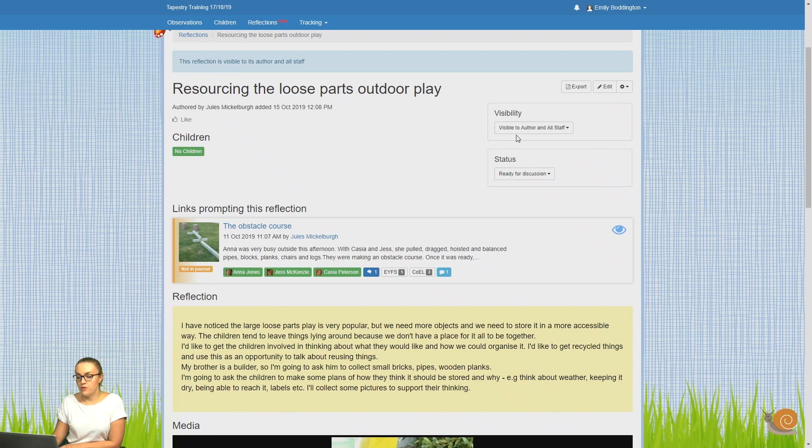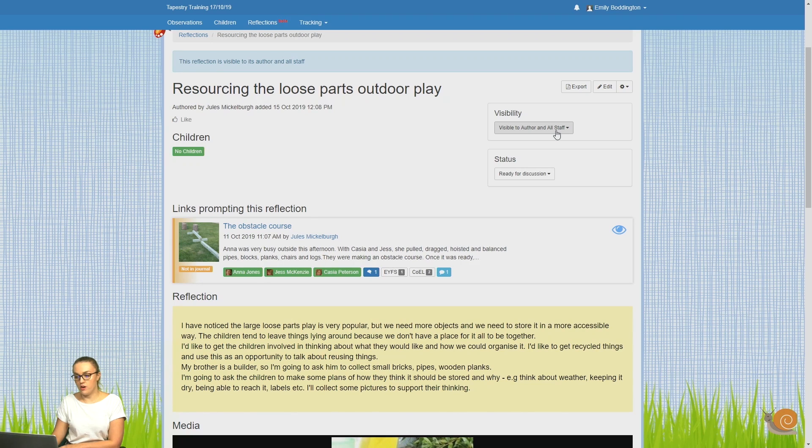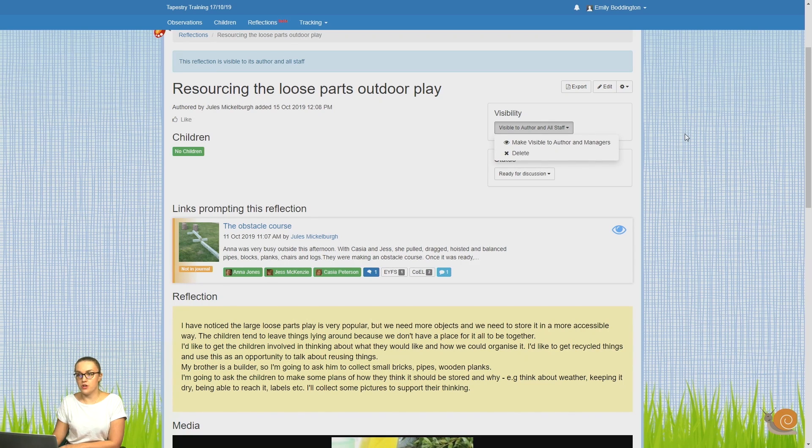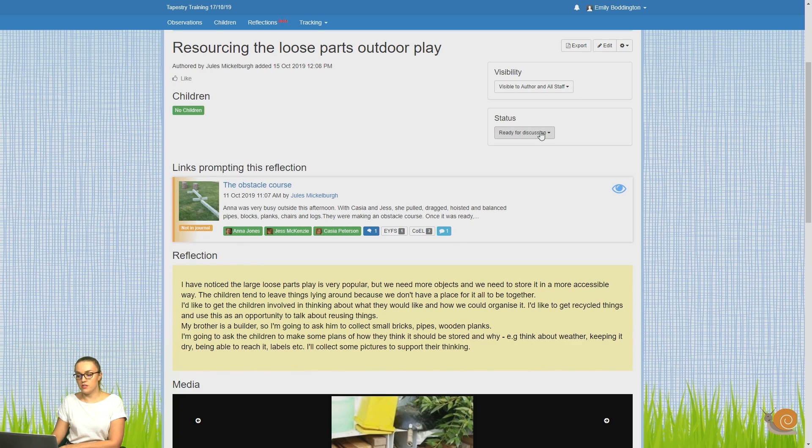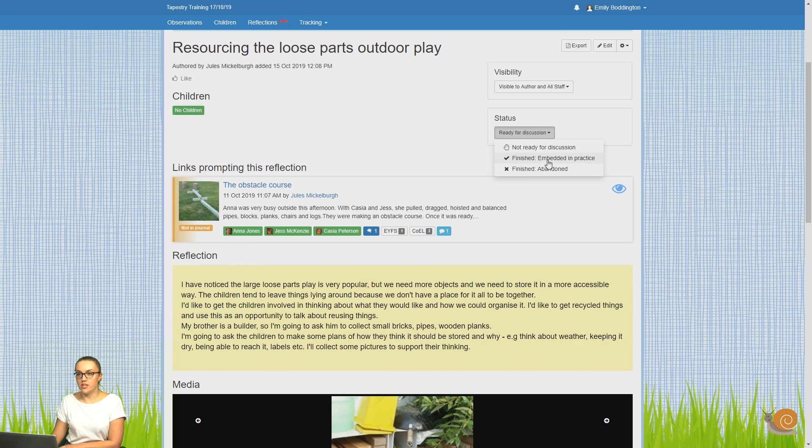So at the moment, this reflection is visible to the author and all staff. If that needs to be changed, you can just do so from the drop-down list. The same with the status, you can see that this reflection is ready for discussion, but if I want to change that, I can do that from that drop-down list.